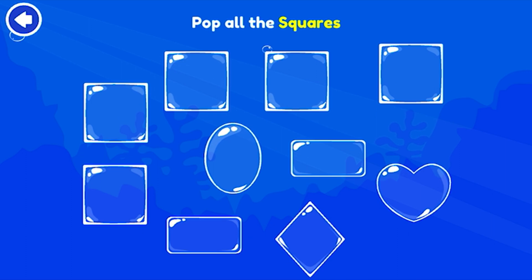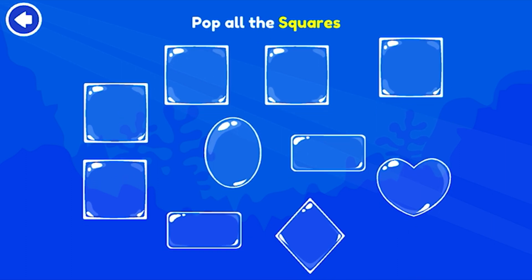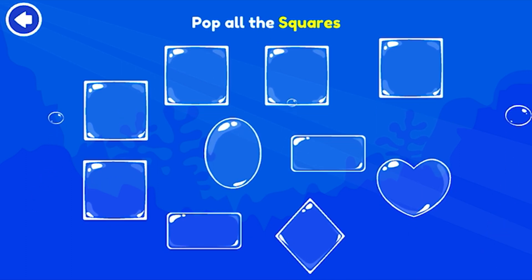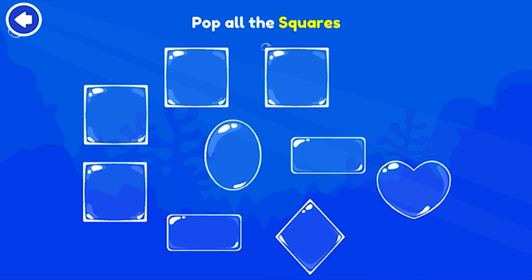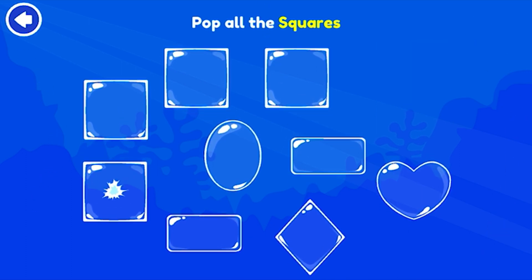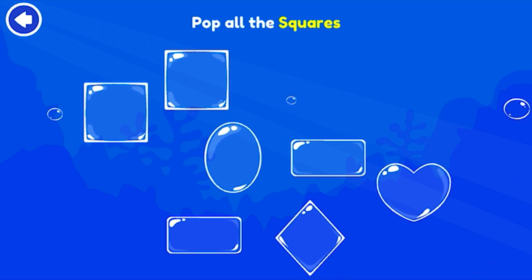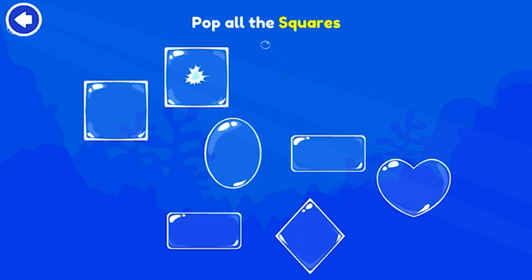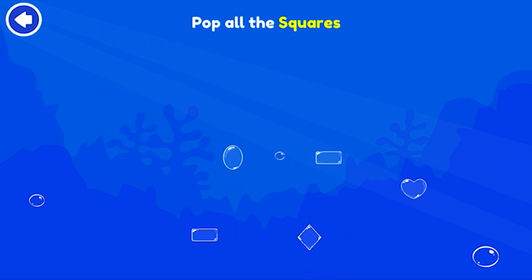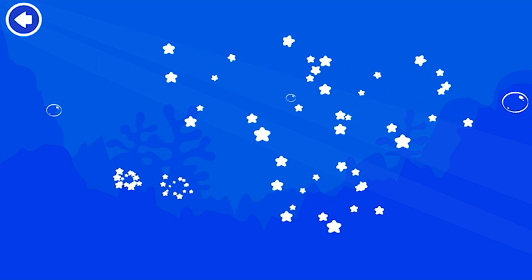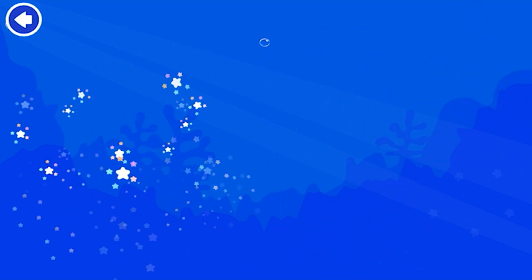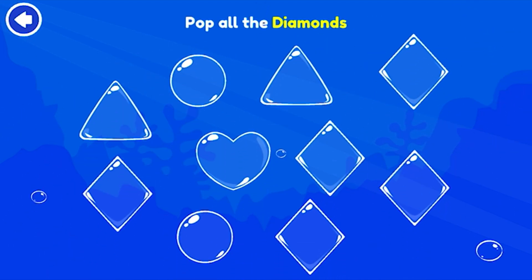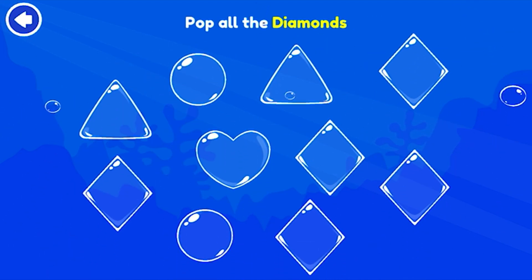Pop all the squares. Amazing! Pop all the diamonds.